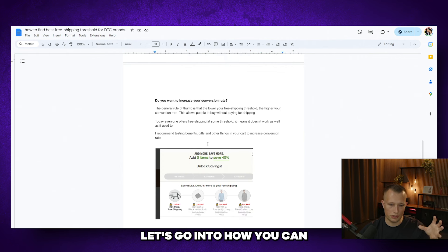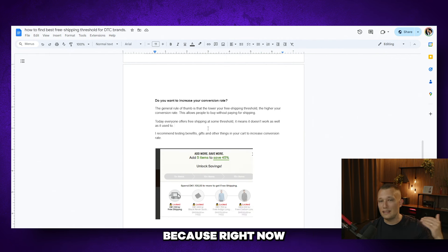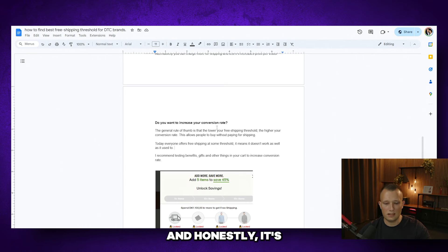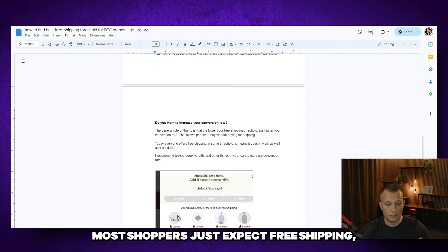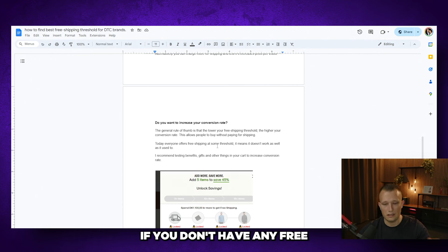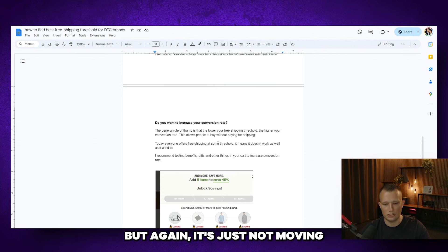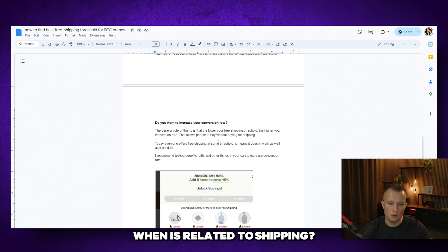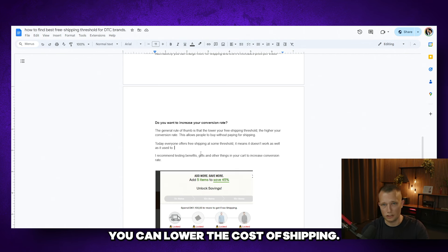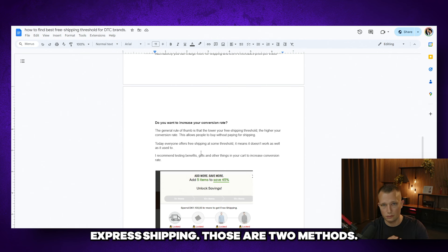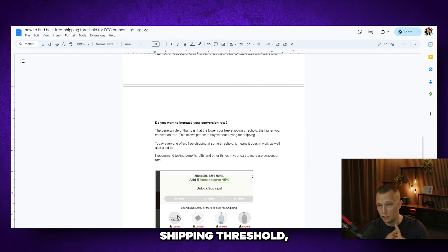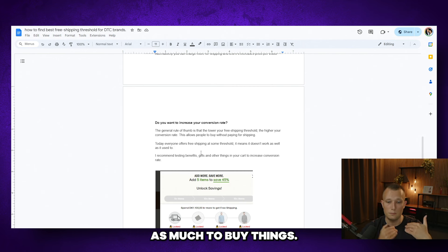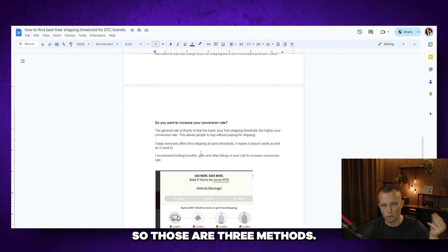Let's go into how you can increase your conversion rate overall, because right now there's just tons and tons of businesses doing free shipping thresholds. And honestly, it's just not really making a huge difference anymore. Most shoppers just expect free shipping. So they're not going to pay a lot of attention to it. It may be a conversion killer if you don't have any free shipping thresholds. But again, it's just not moving the needle as much as it used to. So what can you do to increase conversion rate in your store when it is related to shipping? Well, obviously, you can lower the cost of shipping. You can lower the cost of express shipping. Those are two methods. You can lower the cost of the free shipping threshold so you don't have to spend as much to buy things. So those are three methods.